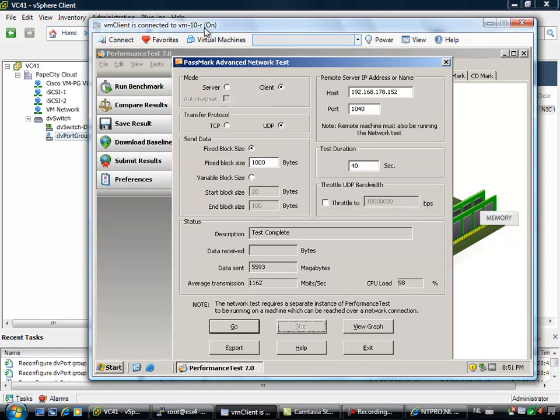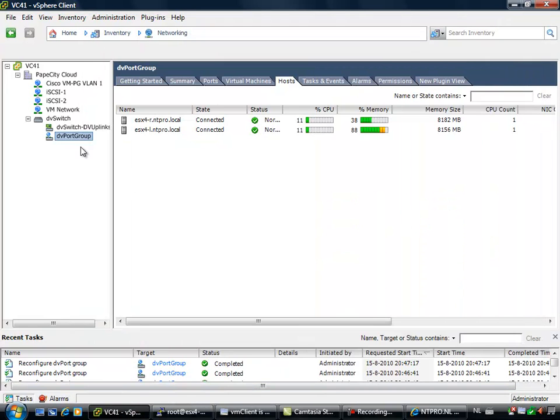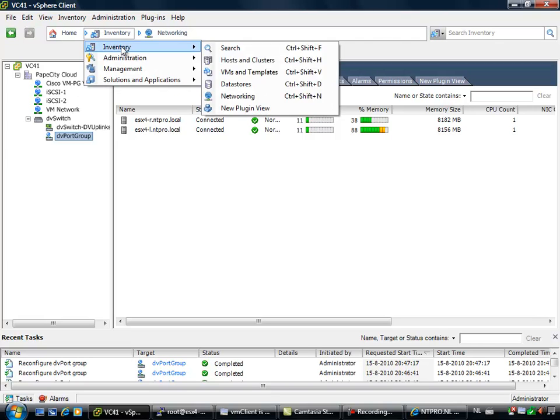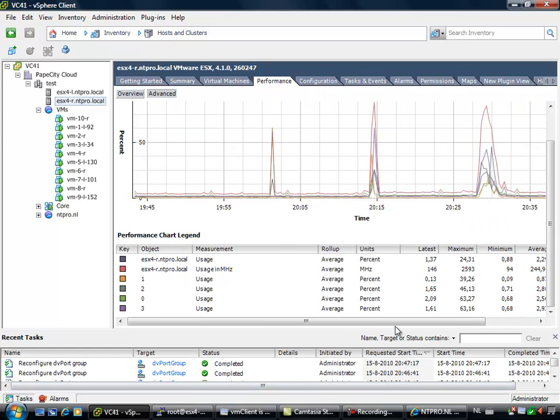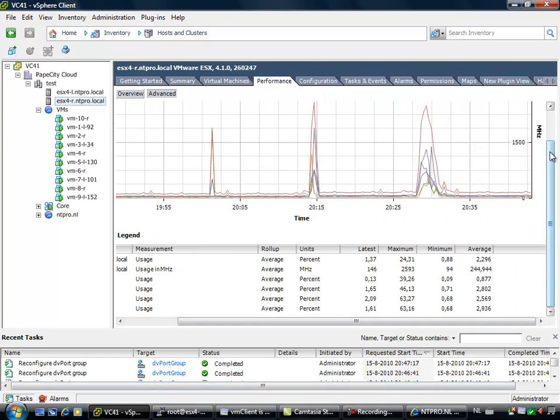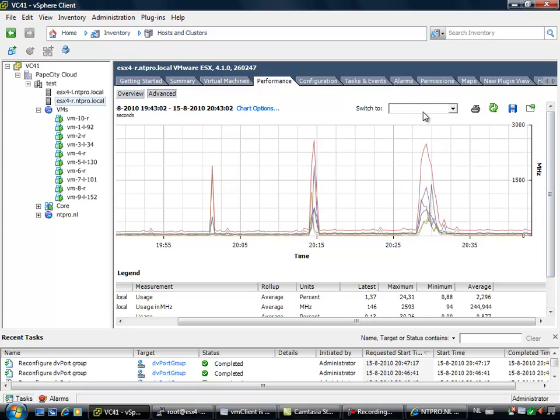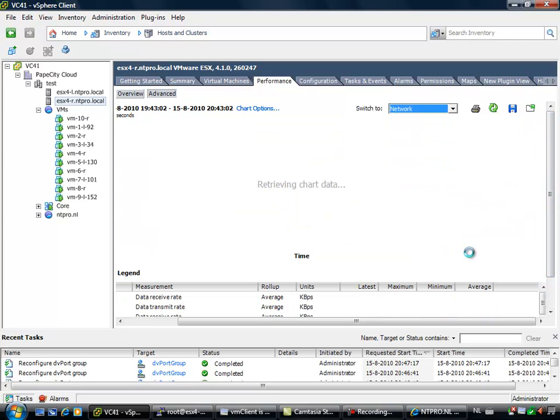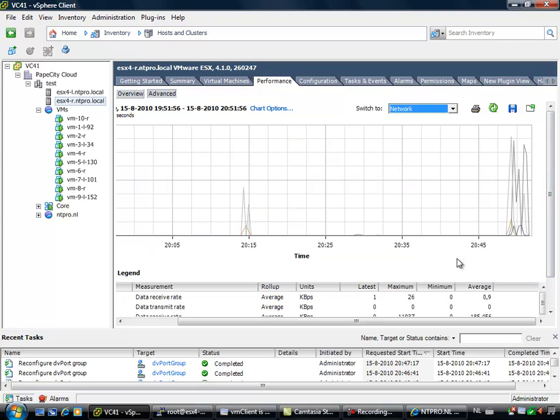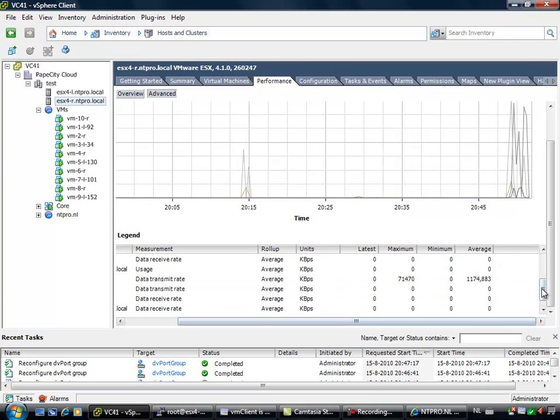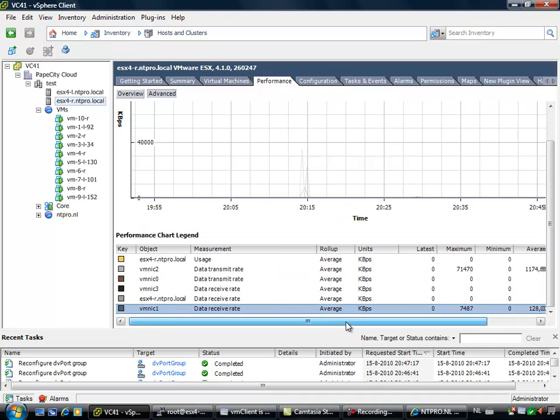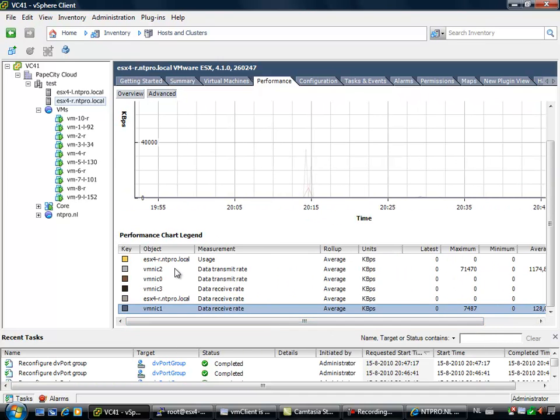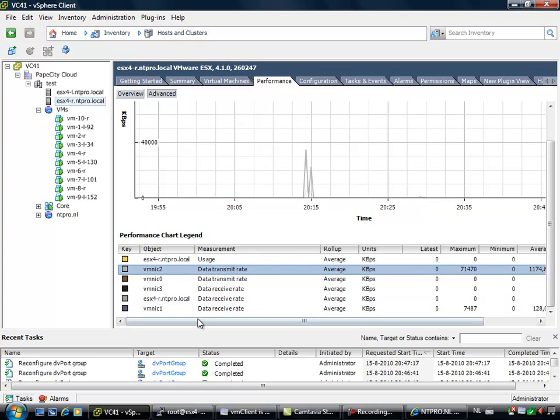My VM client which is able to access all the consoles of all the virtual machines. And of course vSphere 4.1 based on vCenter 4.1 with 2 ESX 4.1 servers. And let's do a quick look inside the amount of traffic that was generated on my ESX R host. Okay, performance network. And we did VMNIC 1 and VMNIC 2.